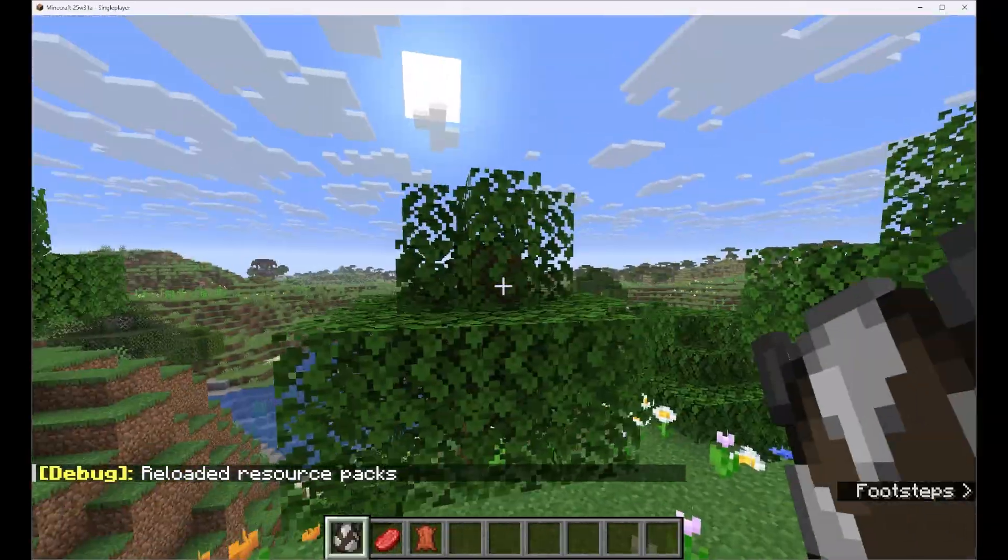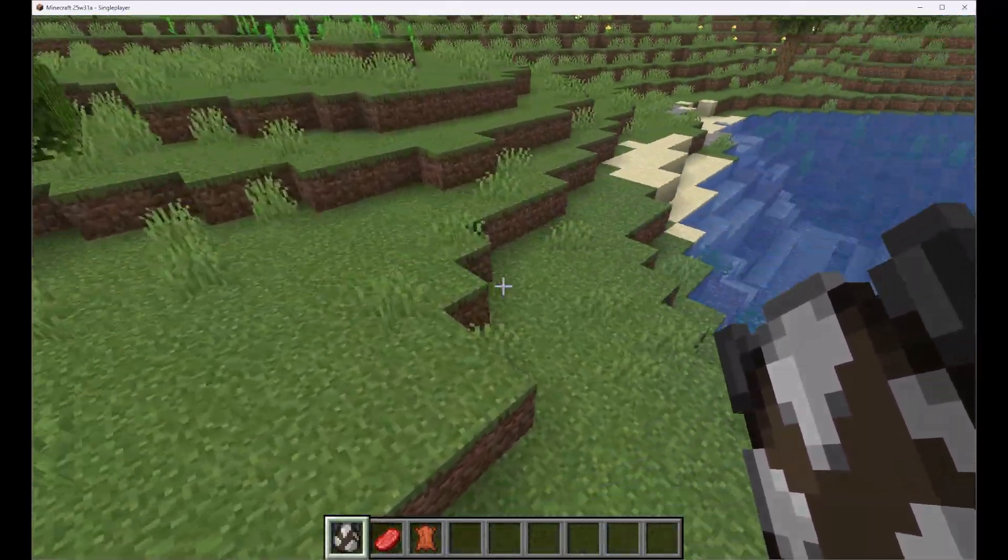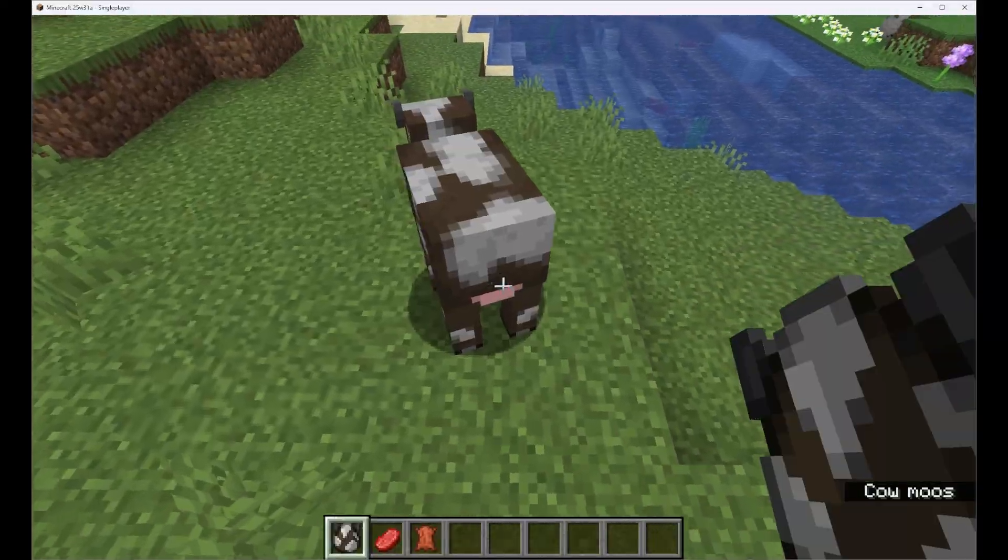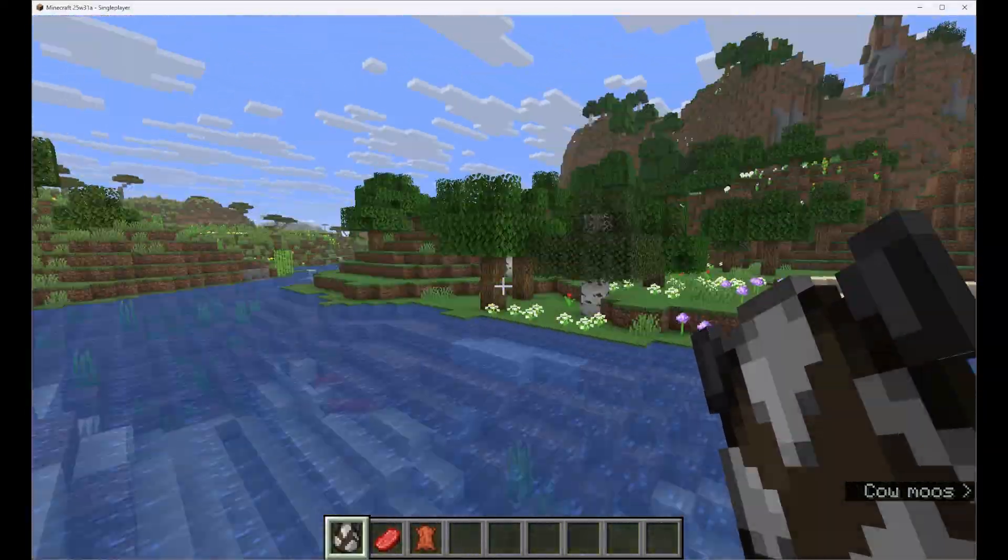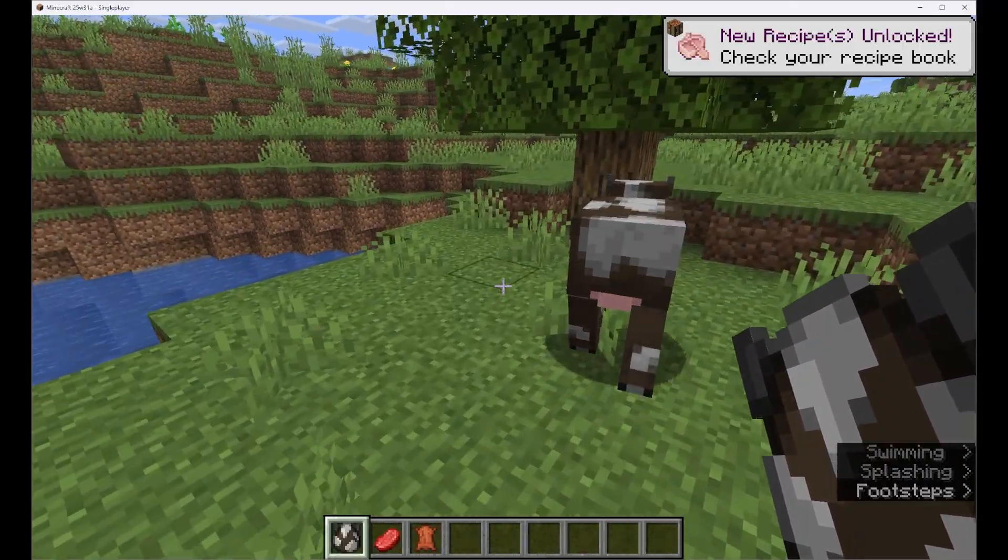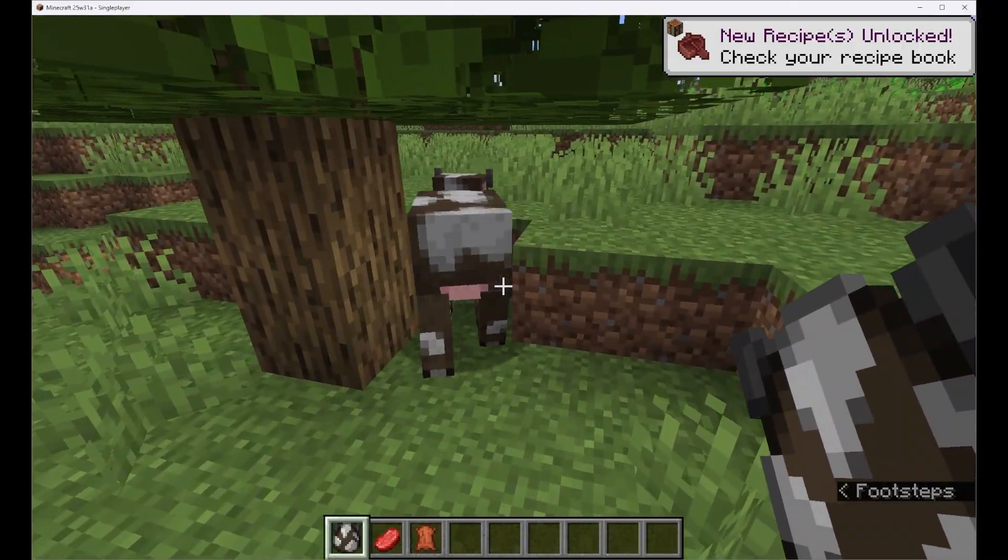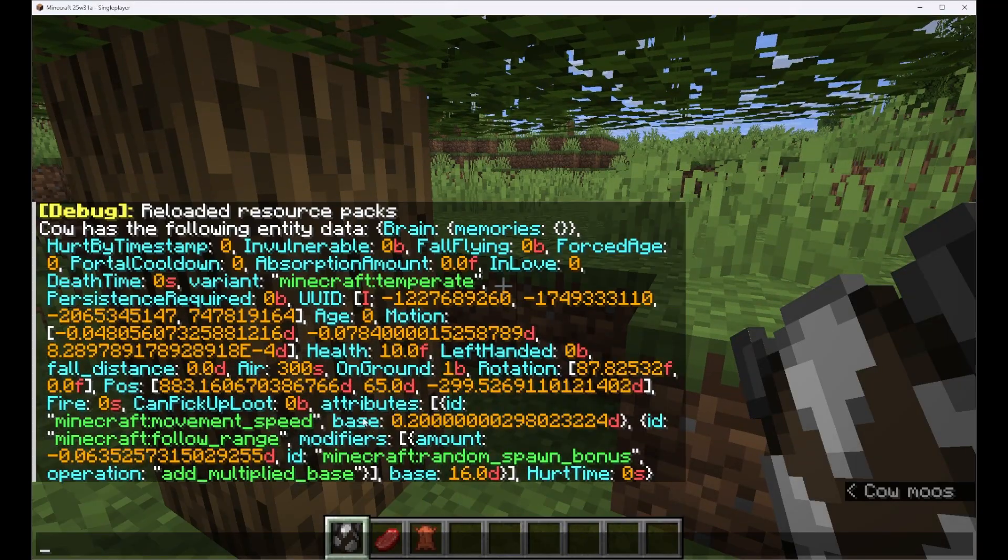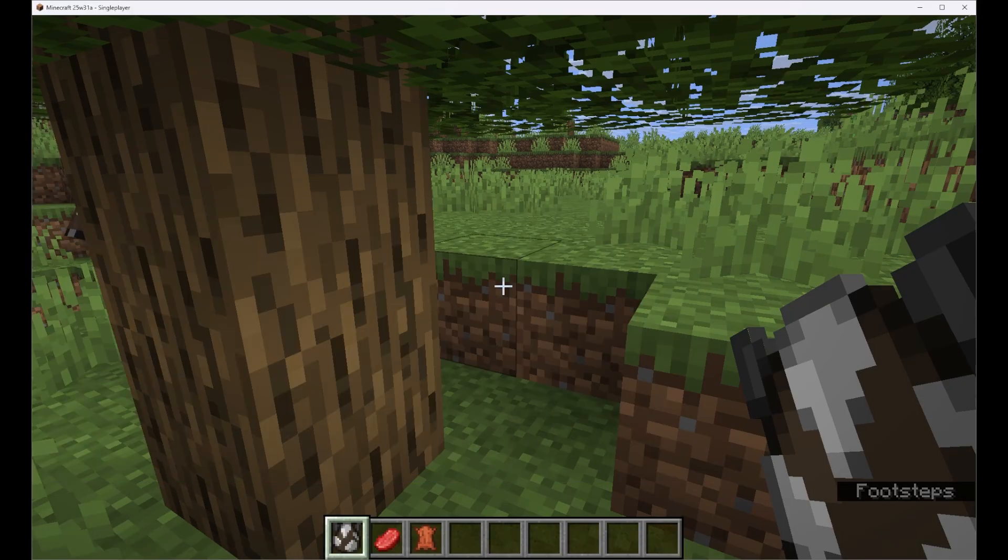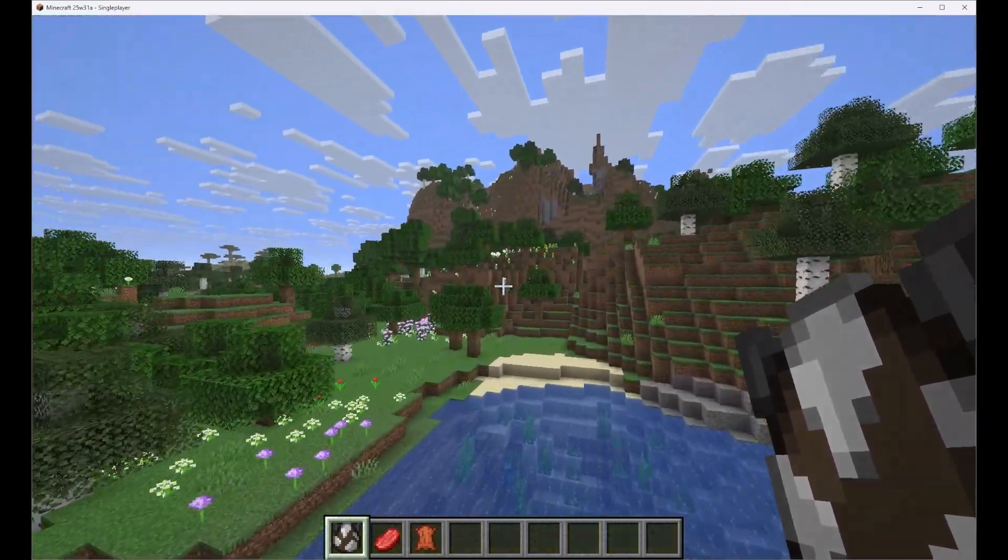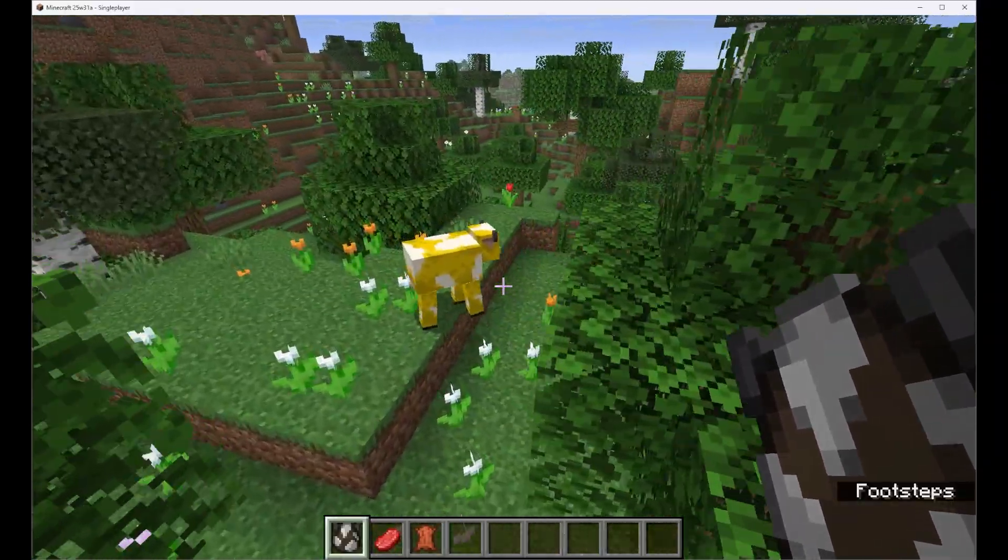Now let's go ahead and give this a test by going outside of that flower forest maybe over to this plains biome and when we spawn a cow look it's just the normal cow variant. We can see the variant that it's using by typing slash data get entity and selecting our cow right here. And if we look through here we will find the variant field right here. We can see variant is Minecraft temperate.